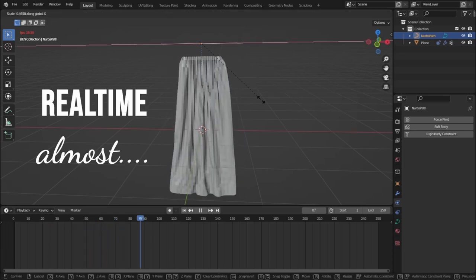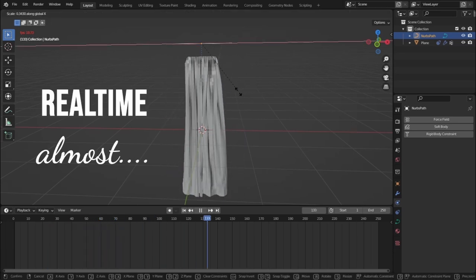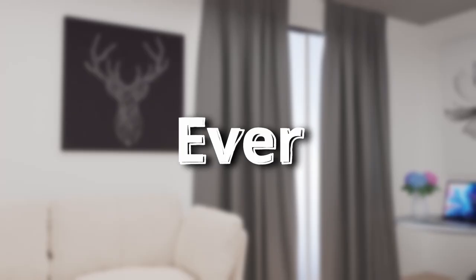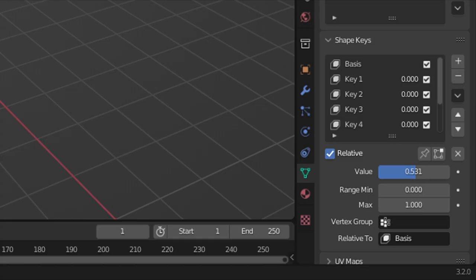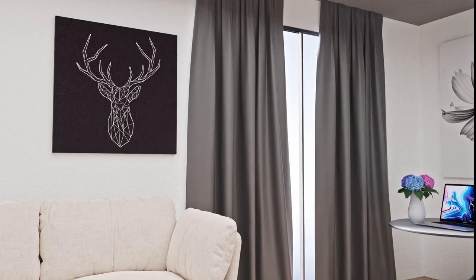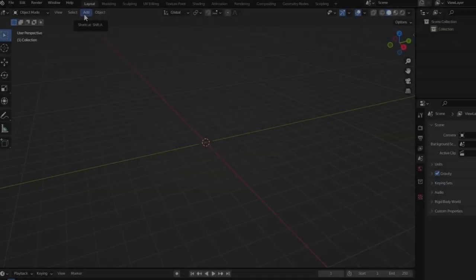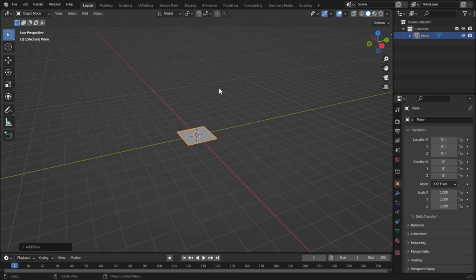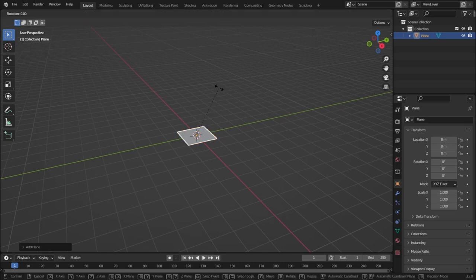Hello guys, in this tutorial we are going to create the easiest curtains ever in Blender which does not require any complex method like shape keys. So let's get started. First let's add in a plane and let's rotate it on the x-axis and then scale it up on the z-axis.